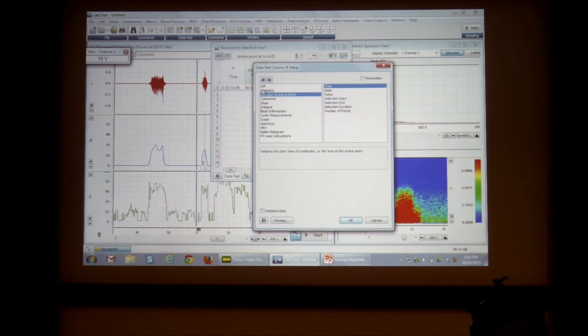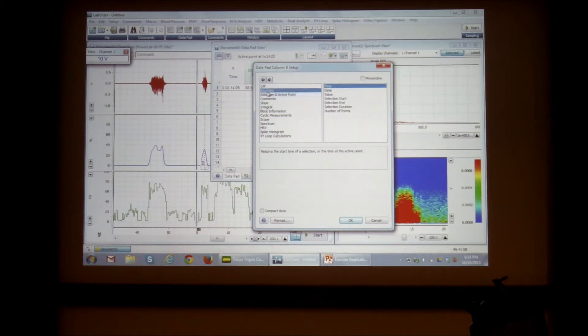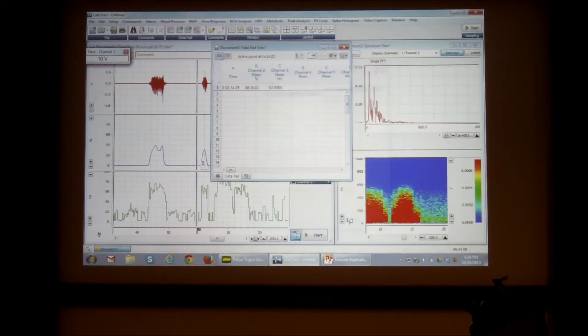So here, statistics, I can calculate a mean.